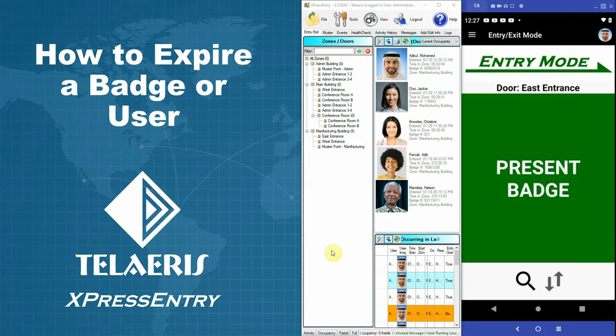Hello and welcome to Telaeris University. In this video we'll show you how to expire a badge or a user.